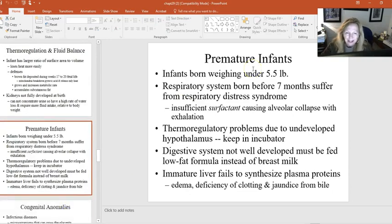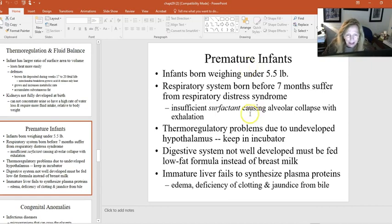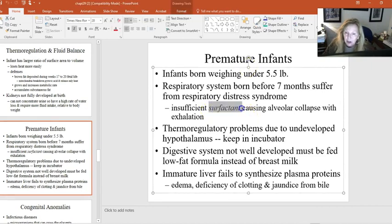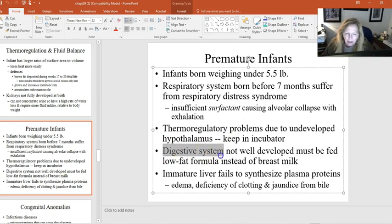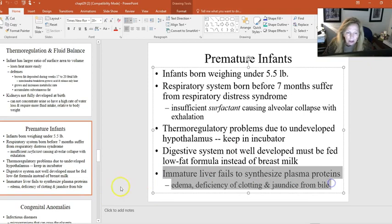Premature infants used to be classified by gestational week, but now it's more about weight — weighing under 5.5 pounds is considered premature. Key concerns include insufficient surfactant leading to respiratory distress, inability to thermoregulate, a non-functioning digestive system, and an immature liver. All of these factors must be addressed in premature infant care.